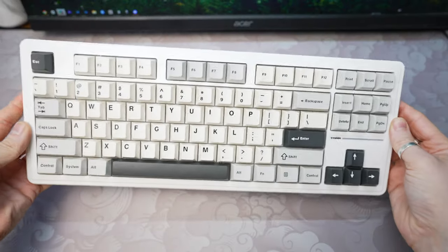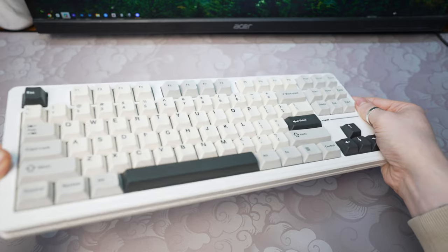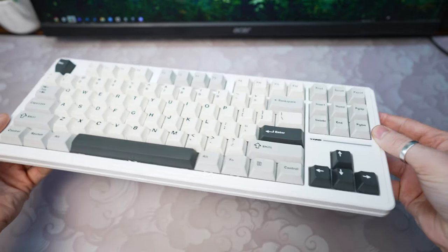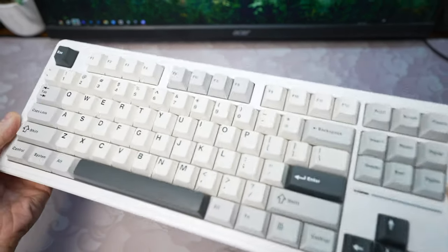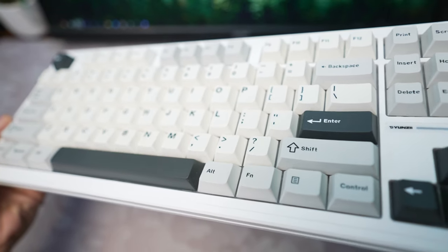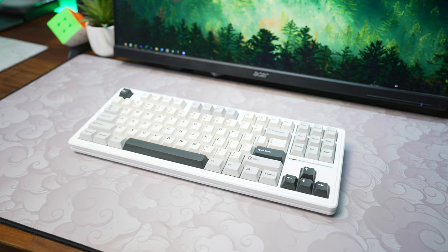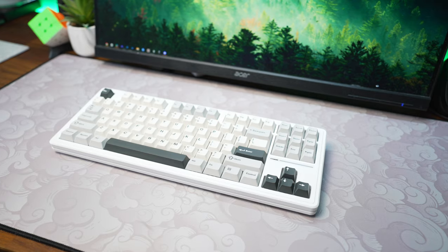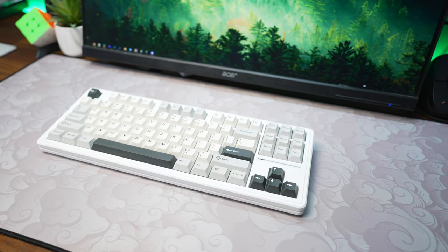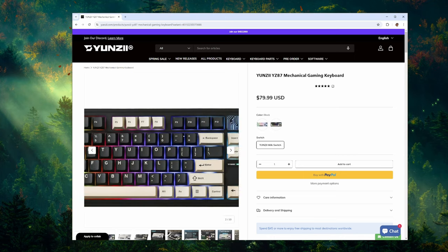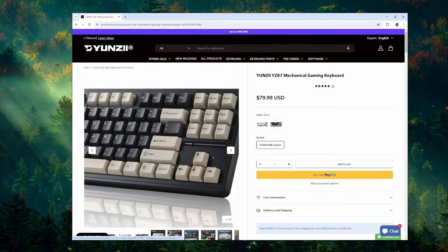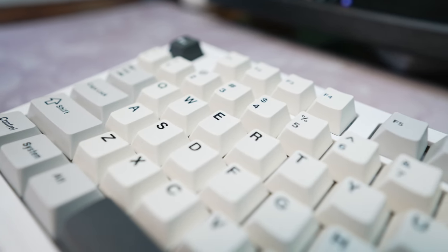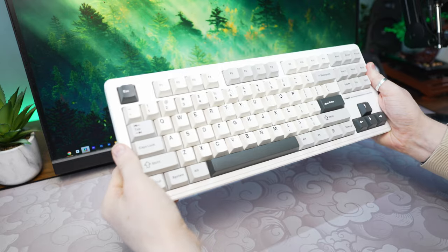First impressions are everything, and the YZ87 certainly makes a stunning entrance in its white variant. Featuring off-white keycaps complemented by subtle hints of grey and accent black, this keyboard is a visual delight. The combination of light tones with contrasting accents adds to the overall aesthetic appeal. While there's also a sleek black variant available, personally I find the aesthetic of this white version far more appealing.